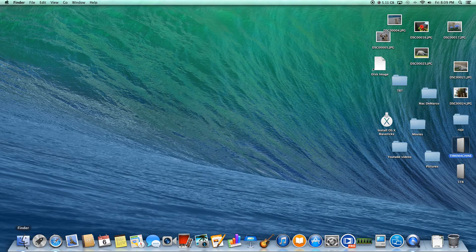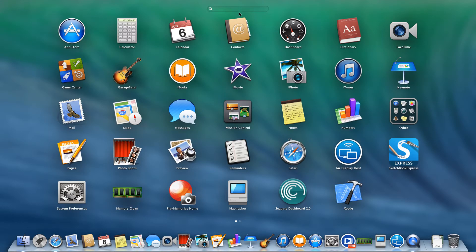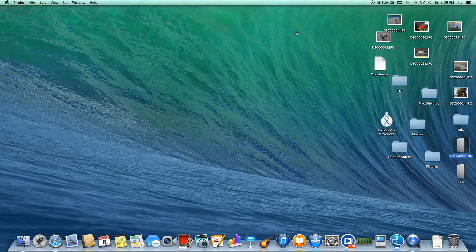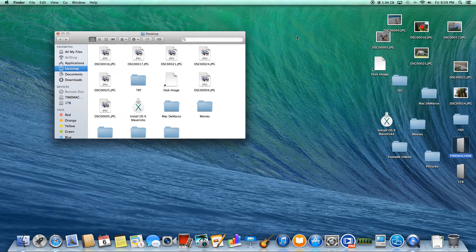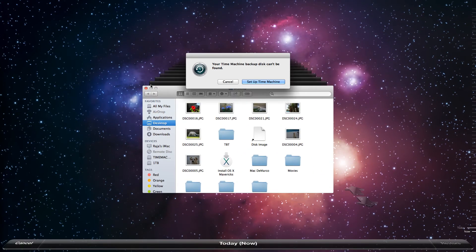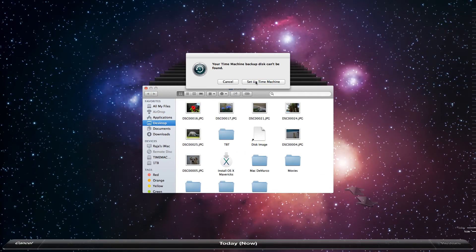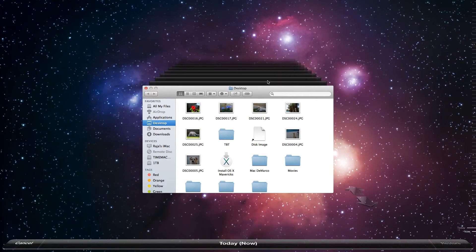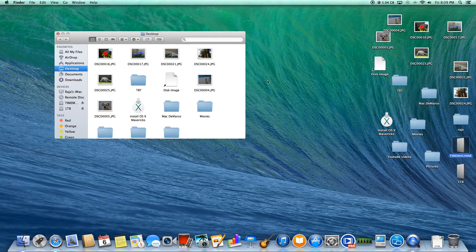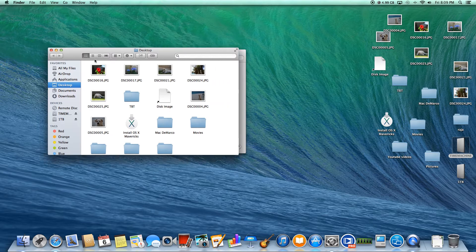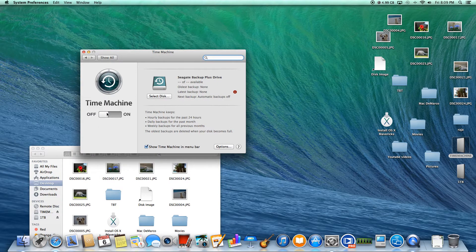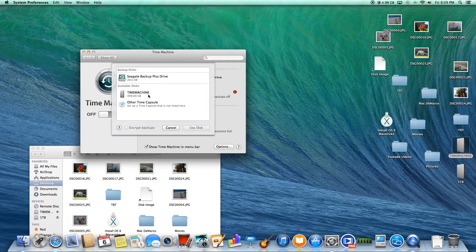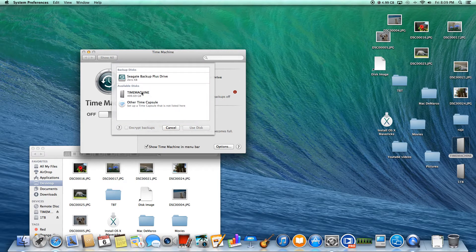If you wanted to go ahead and start up Time Machine, I might as well show you how to do that too. What you want to do is go into Launchpad again and search up Time Machine. I've never actually done this. I'm going to set up Time Machine. Let's see what's going to happen here.